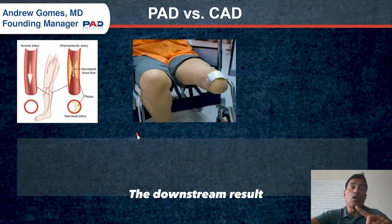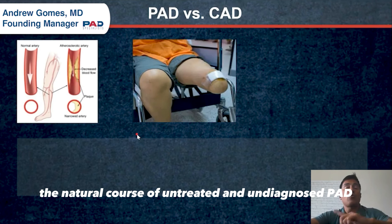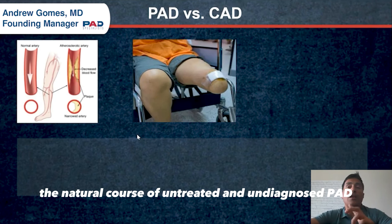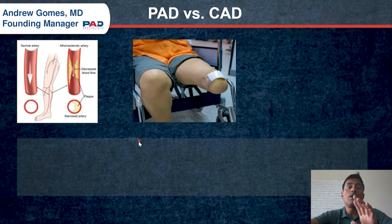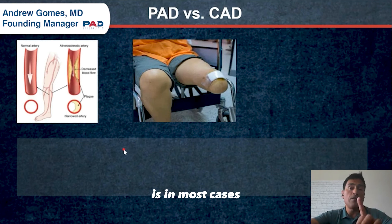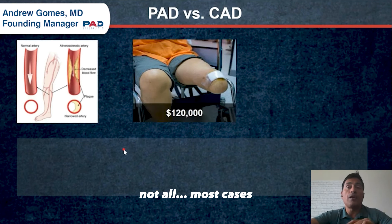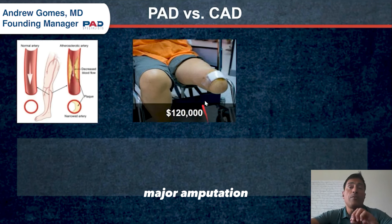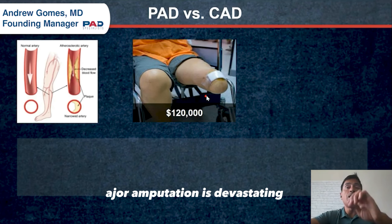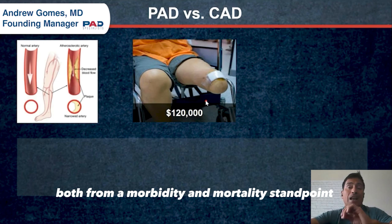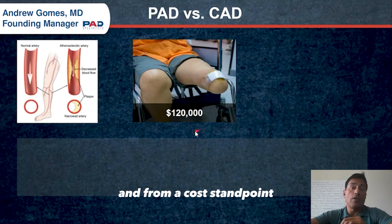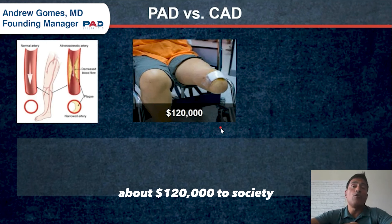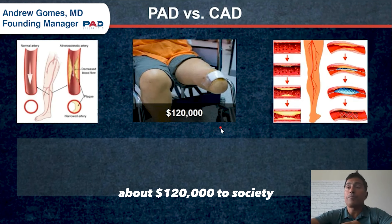The downstream result — the natural course of untreated and undiagnosed PAD — is in most cases, not all, but in most cases, major amputation. Major amputation is devastating both from a morbidity and mortality standpoint and from a cost standpoint. All-in costs are about $120,000 to society.